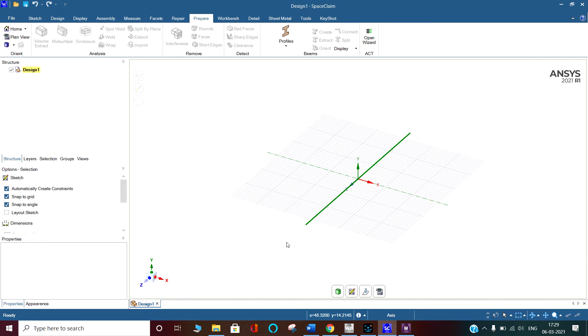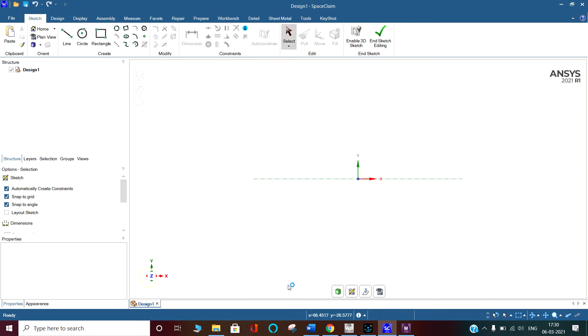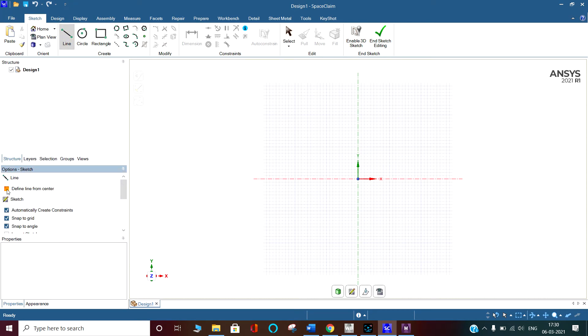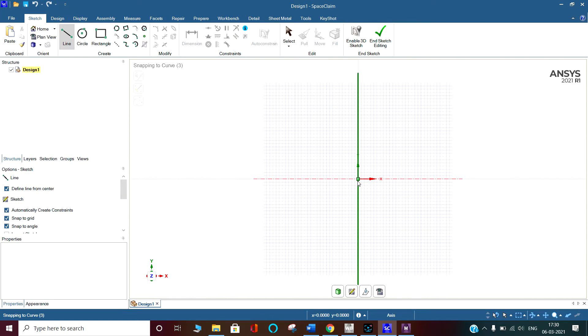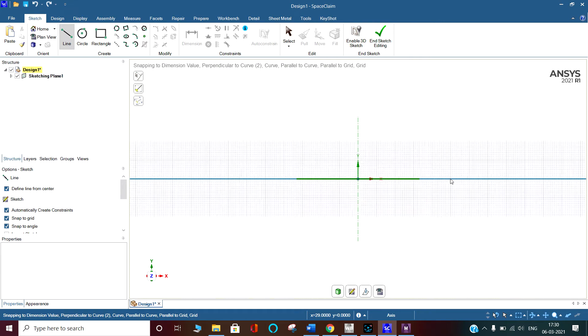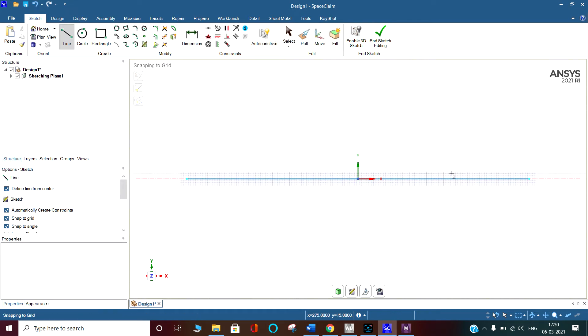This is Deepak Morya. Today we are going to analyze different types of cross sections for the beam. First, select the sketch. I've selected the sketch and used the line tool. I've defined the line from the center - the line is 1000 mm.